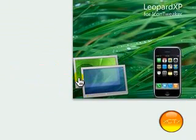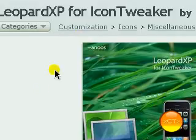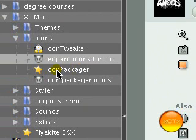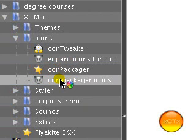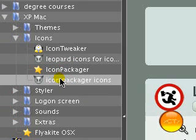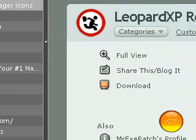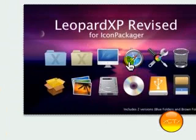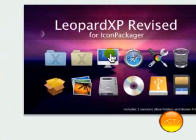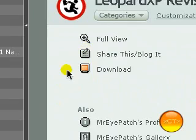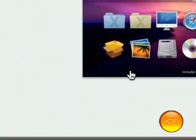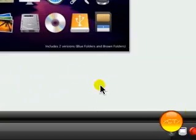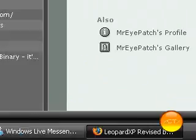Or if you have Icon Packager like me, I'll give you a link to Icon Packager Icons. These are really nice icons. You click on the download link here. It downloads them and you open up straight into Icon Packager.